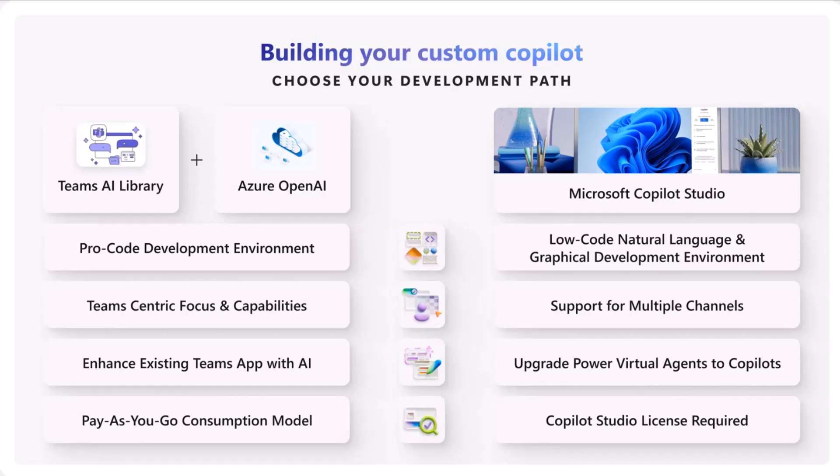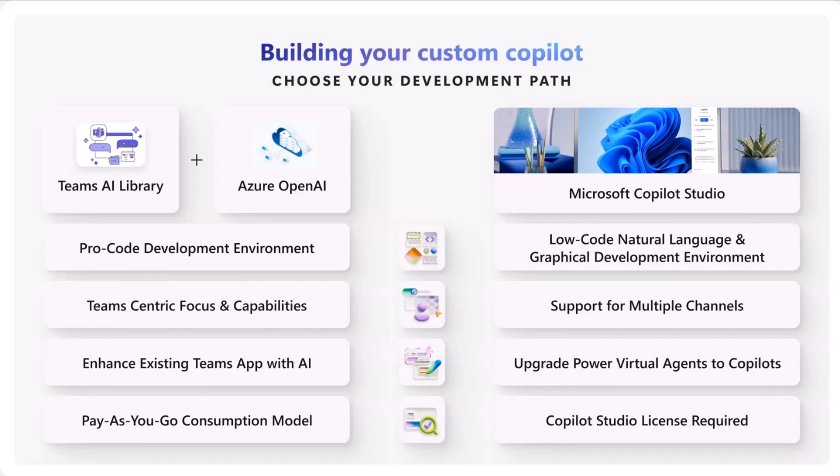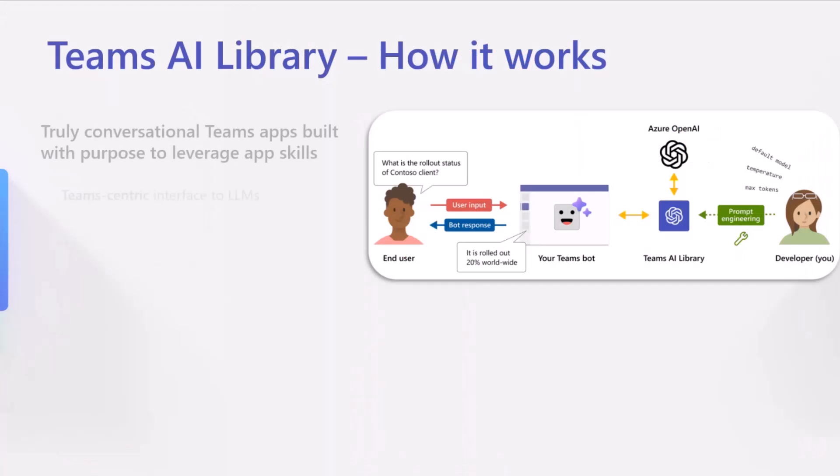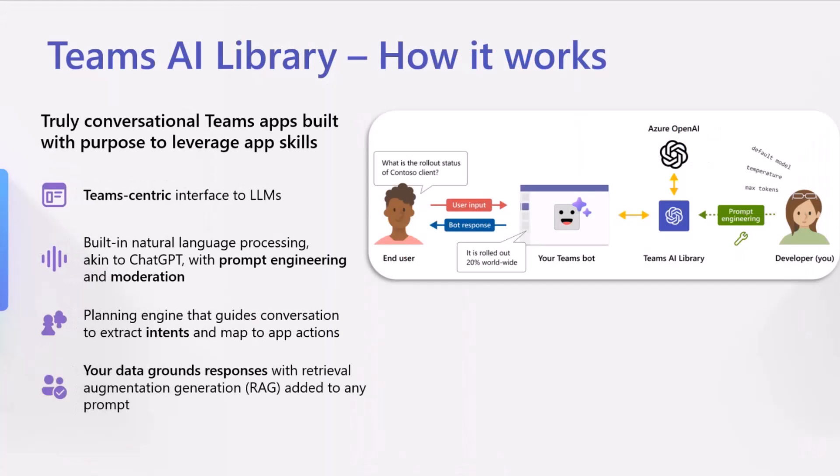This option has a team-centric focus and capabilities where you can utilize message extensions, adapter cards, everything that Teams has to offer, and ease in that transition to reach all of your Teams users. If you're familiar with the bot framework and have an existing Teams app, this can also help upgrade your app with AI. One of my favorite things about it is that all that's required is a Teams license for your users to use what you build, and it's based off of a pay-as-you-go consumption model. You get charged for the amount you use for those models from Azure OpenAI or the services you use.